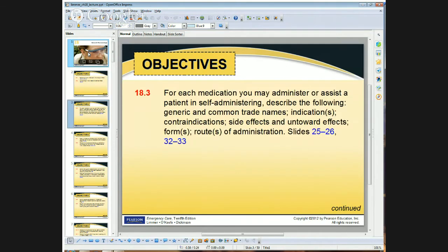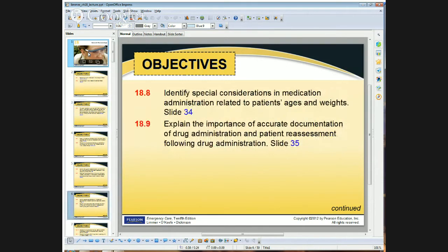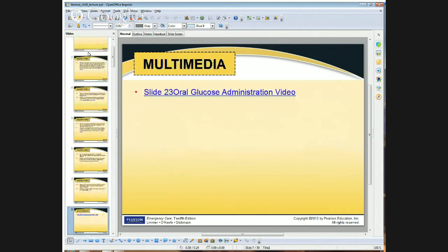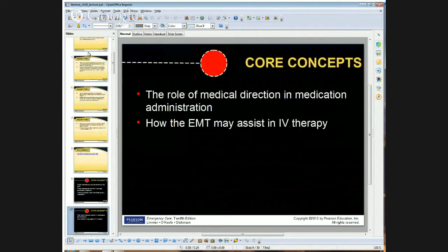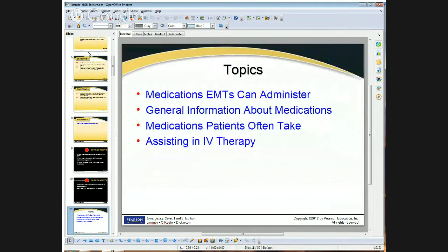I'm going to move through the objectives because the big piece I want to talk about is coming up. We will cover IV therapy later in the session. We're going to do some ALS Assist Day and then we'll have some of that there, so we're going to skip that part today.